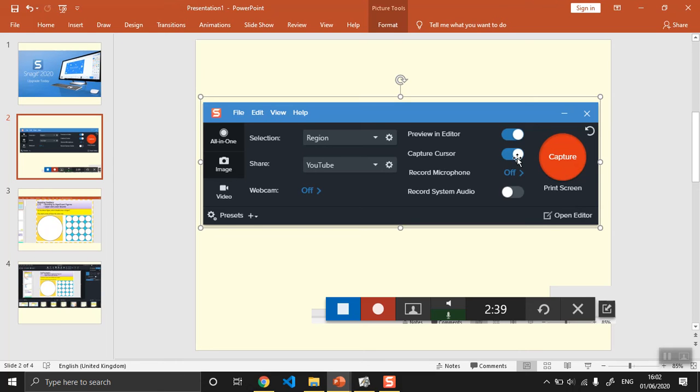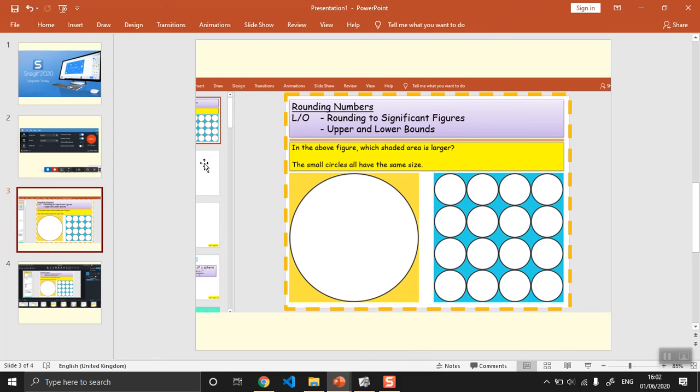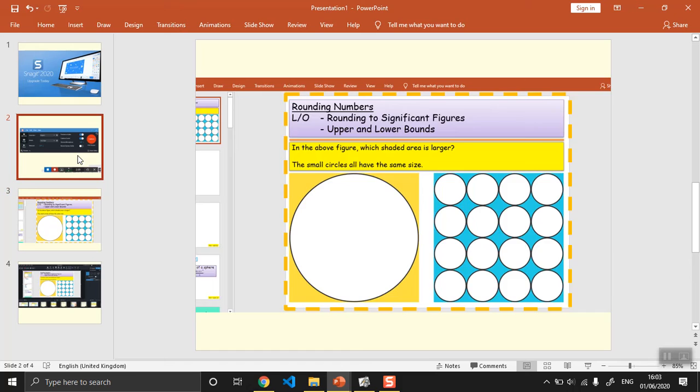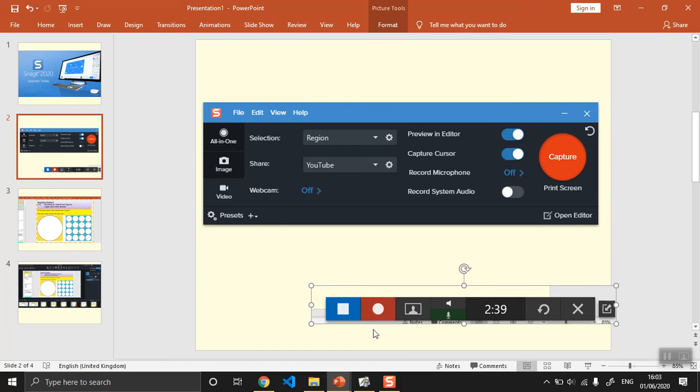You can switch between webcam and the monitor as well, and you've just got to press the big red button to start recording. When you press the big red button, first of all it will give you this yellow box here which asks you to highlight the area of the screen that you want to record, and then there'll be this little pop-up window here at the bottom.